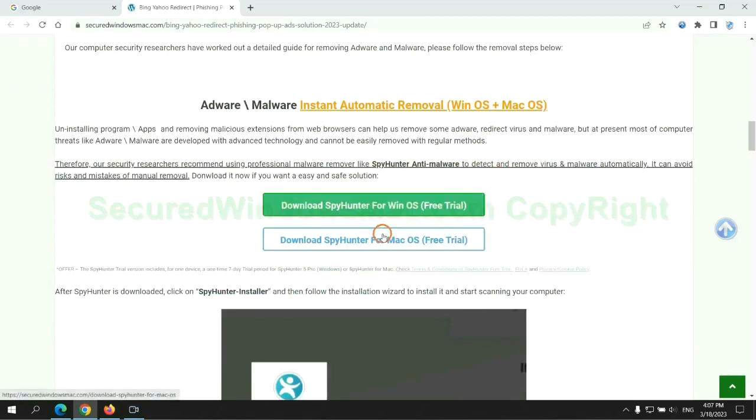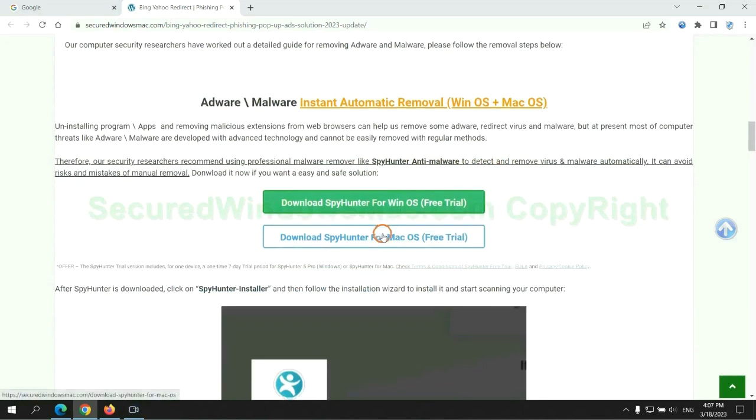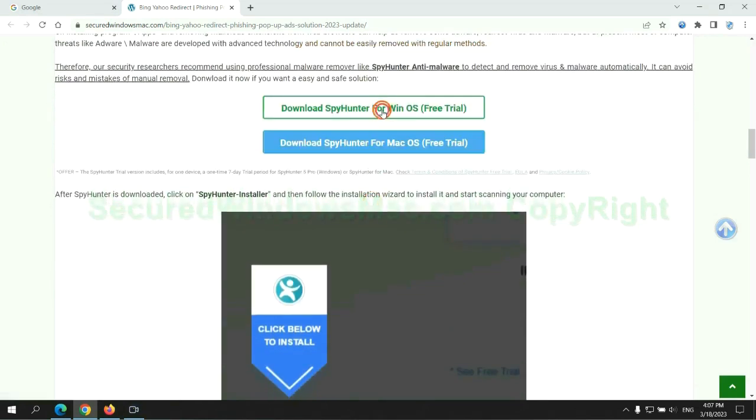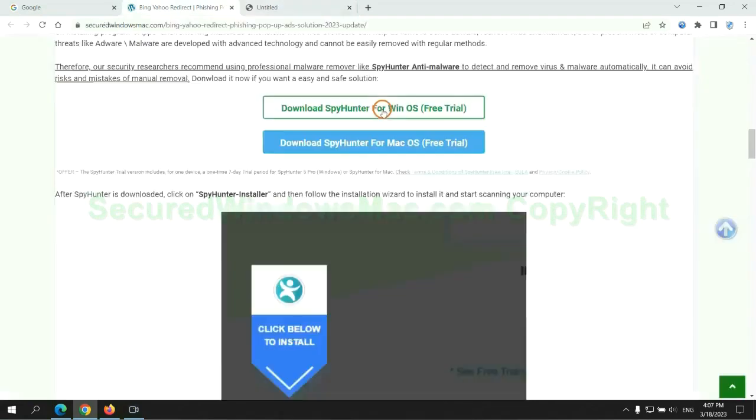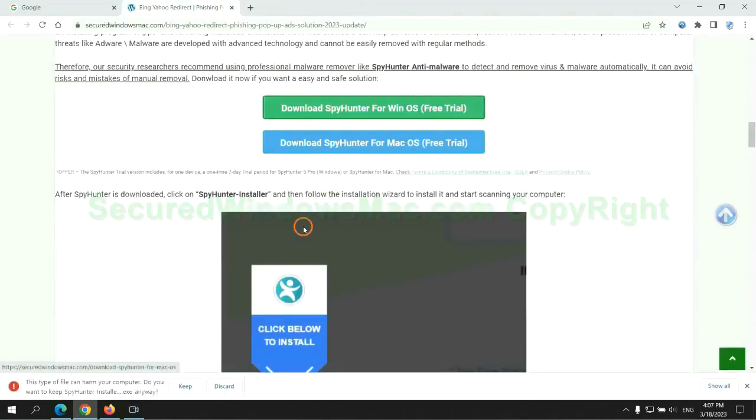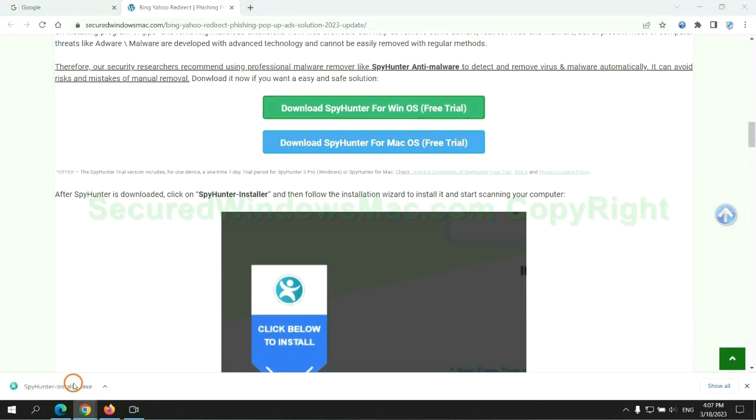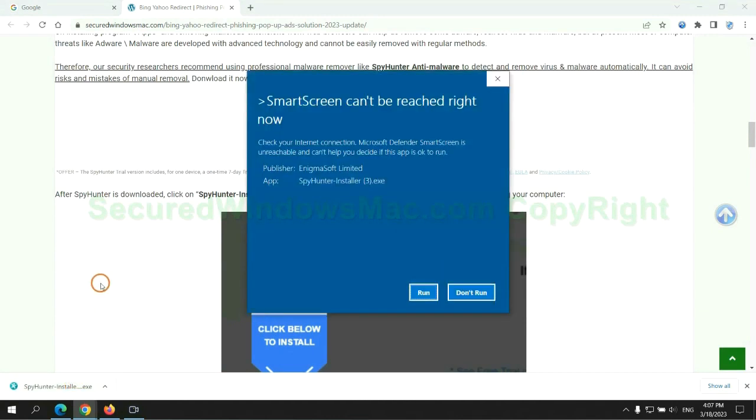Click the button here to download SpyHunter for Windows or Mac. Once download completes, click on SpyHunter installer and follow installation wizard to install it.